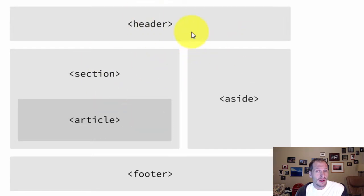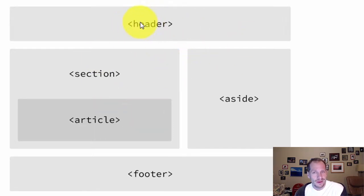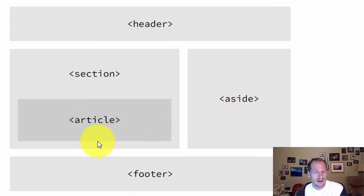These tags evolved and they came into being because in the past, before these tags, before there was a header, footer, aside, section, article tag, people used things called divs and spans.